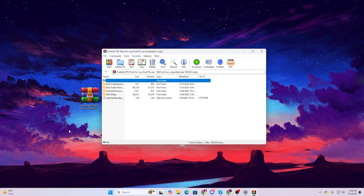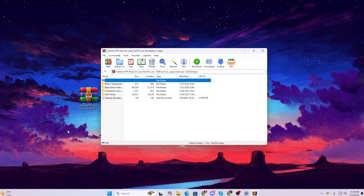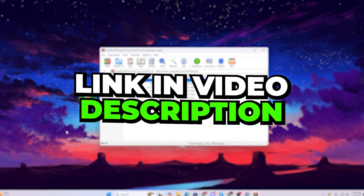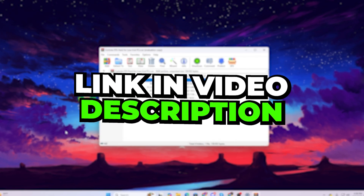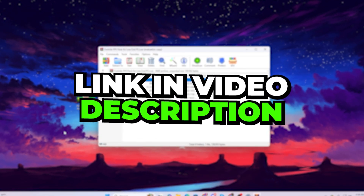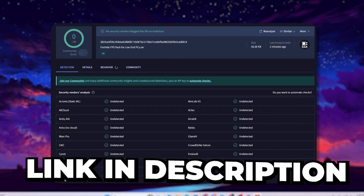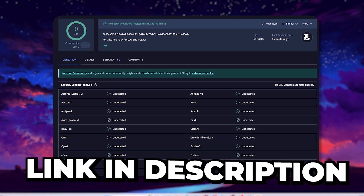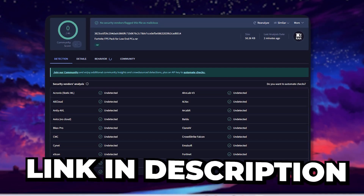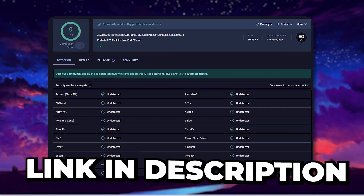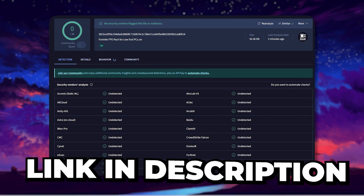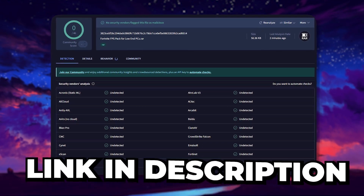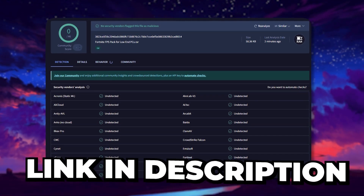In the next step, you need to download this Fortnite FPS pack for low-end PC — you will find the link in the description. Here is the result of the VirusTotal scan to confirm there is no virus inside this file. This is a completely clean file and you are completely safe to download it.